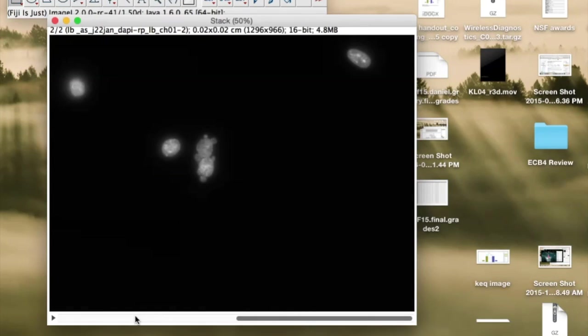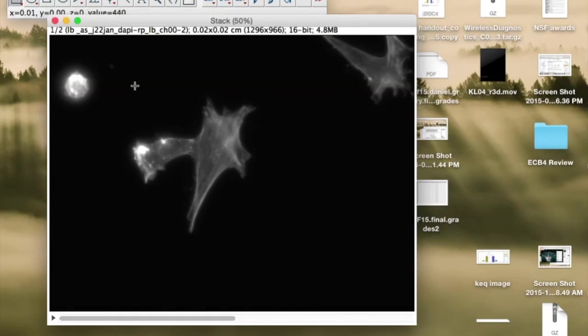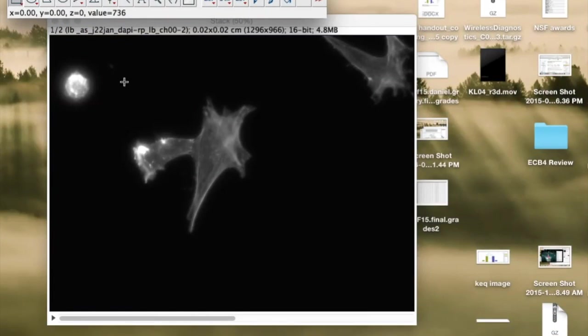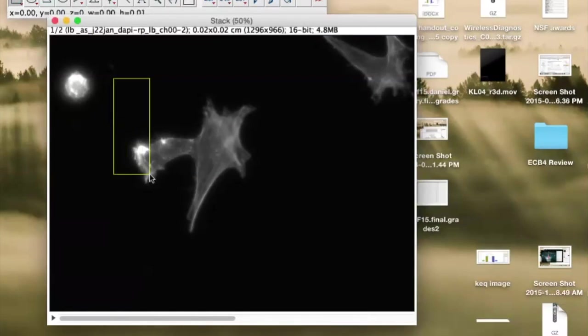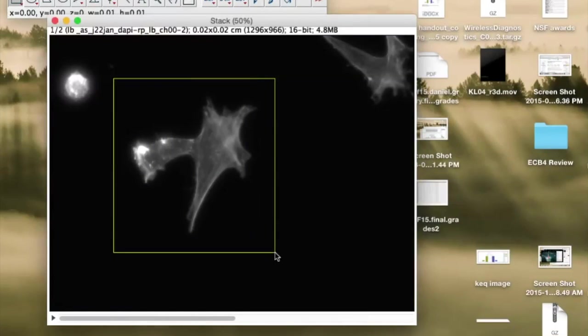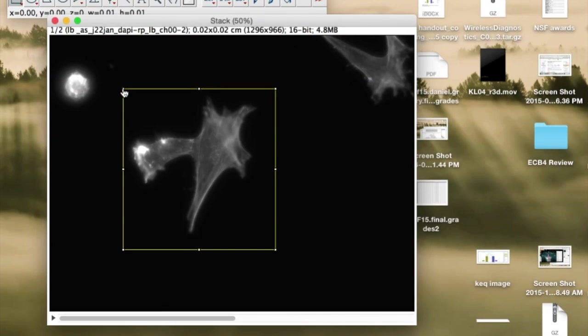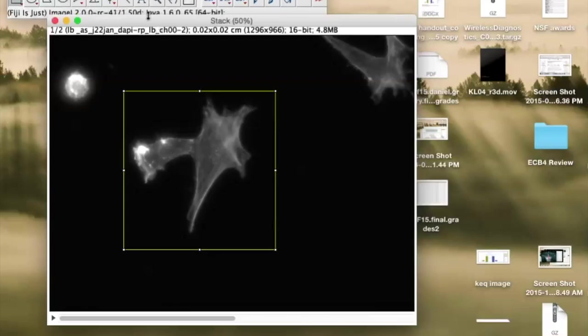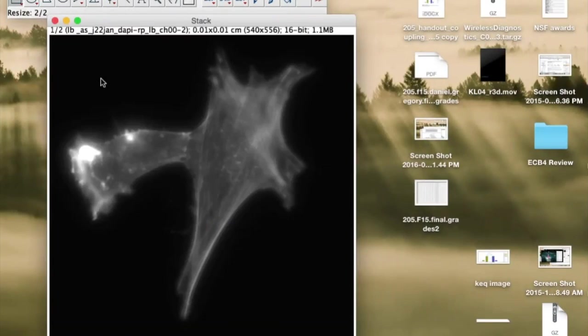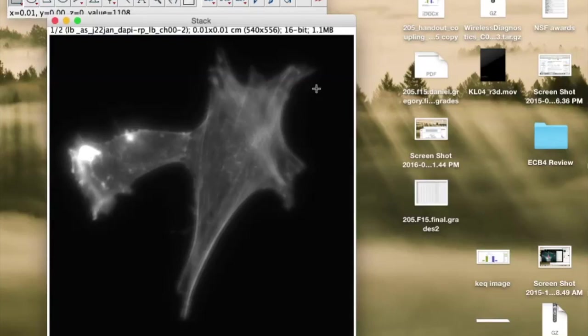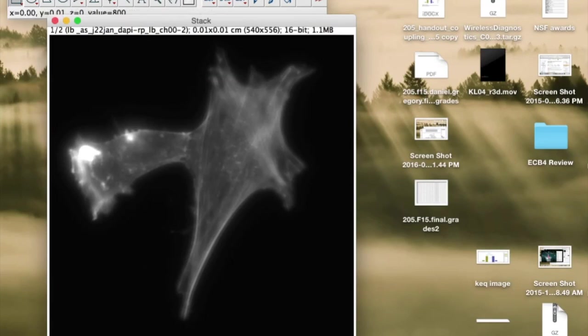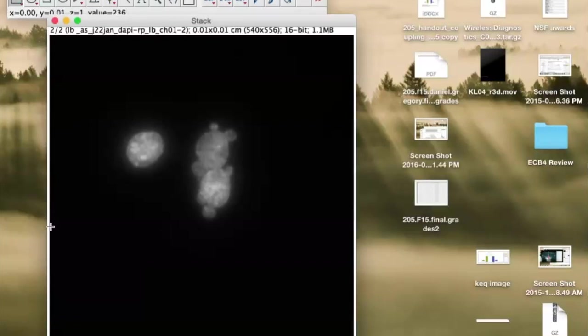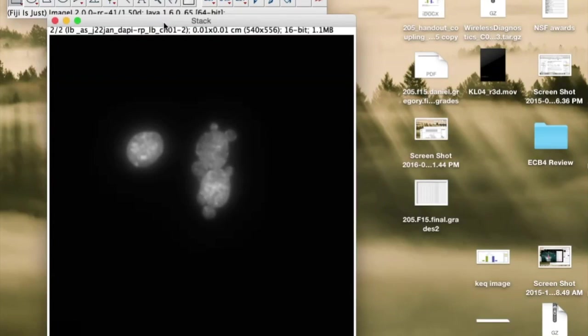And then I'm just going to select with a rectangle here this region of interest that has these cells. A little bit smaller. And then if I go to Image and Crop, it crops it. So here we have our two cells. It's not only cropped in the Rhodamine channel, it's cropped exactly the same in the DAPI channel.